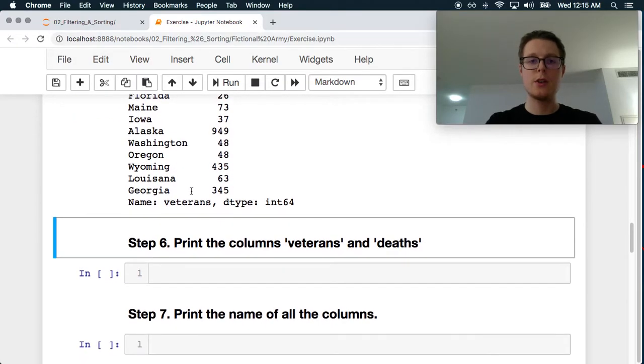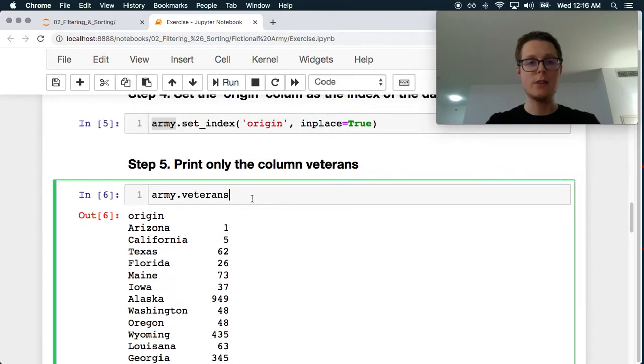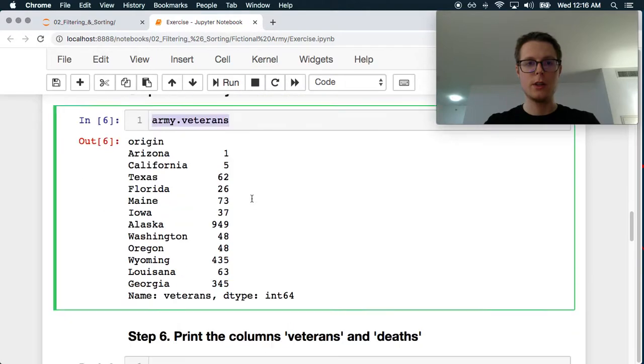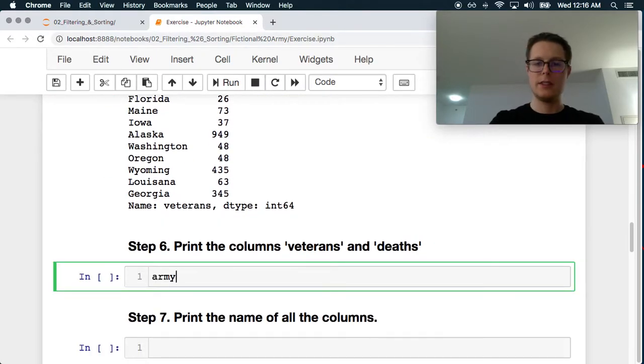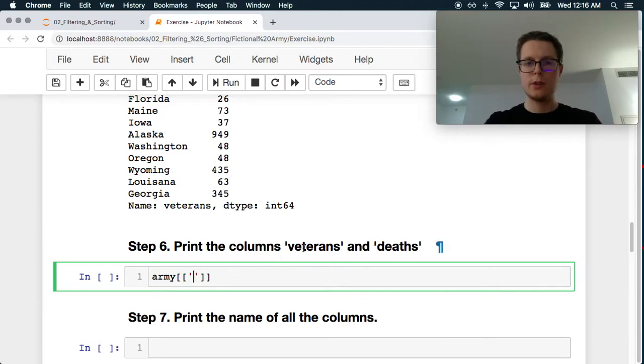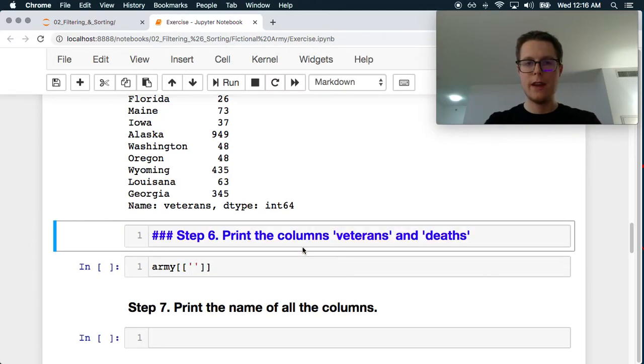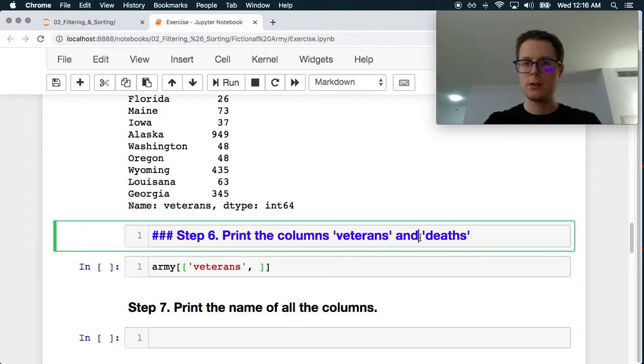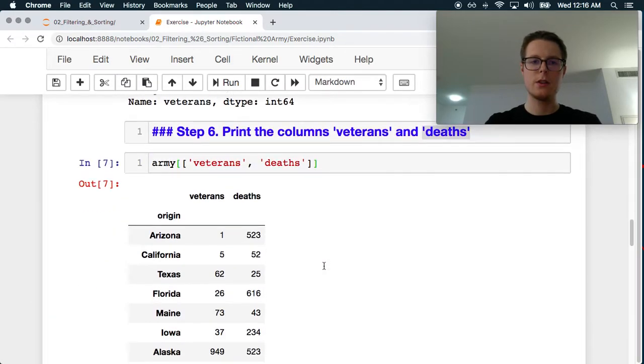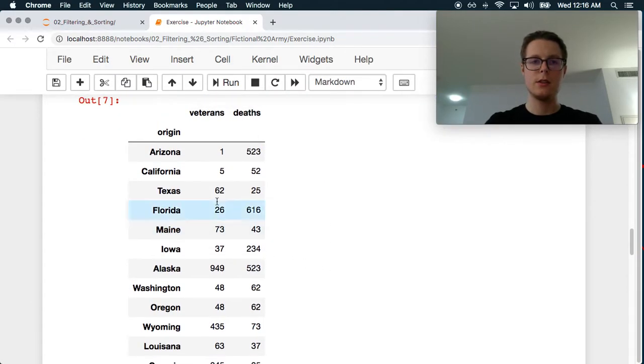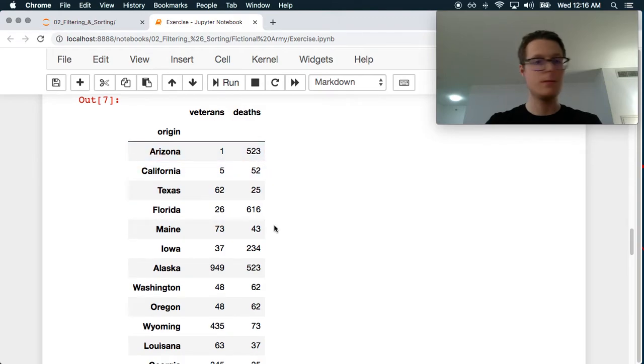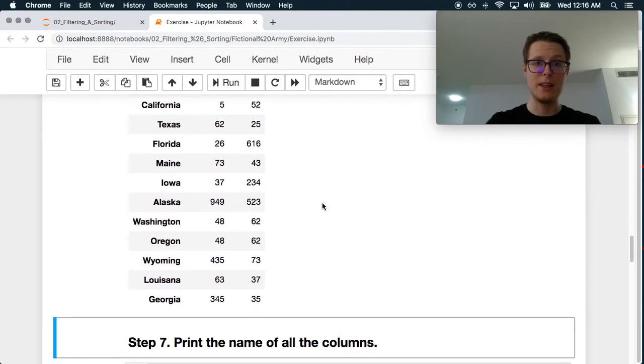Print only the columns veterans and deaths. Okay. Interesting. This is a little bit sad. Okay. So we want veterans and we want deaths. Perfect. So veterans and deaths. Okay. Arizona, not a good state to be from in this case.